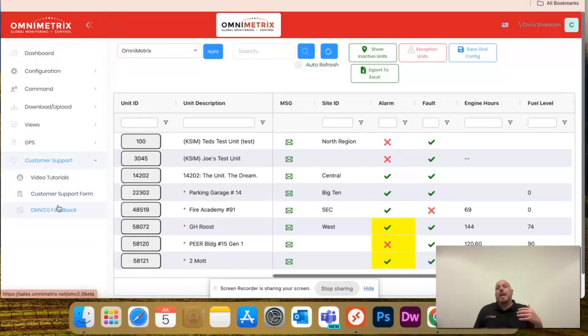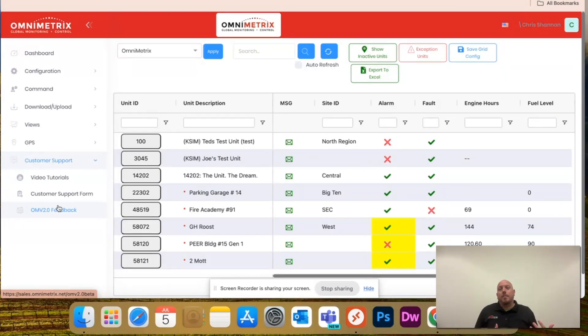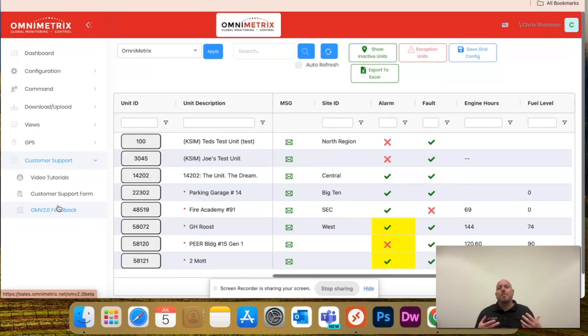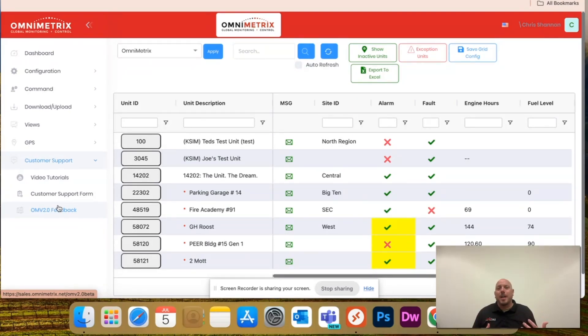This will give you the option to give us feedback on what you may be having issues with, maybe some features that you want to see that we don't have now, just so we can make this platform a little bit better and more user friendly for you guys.